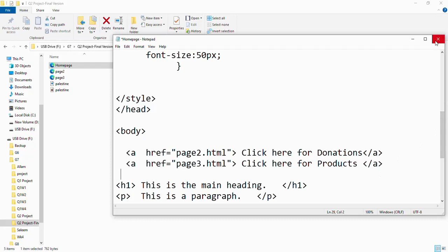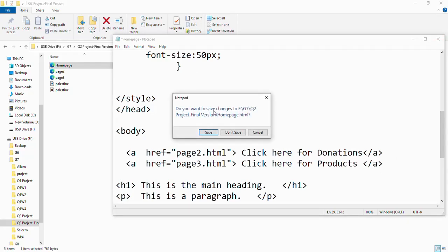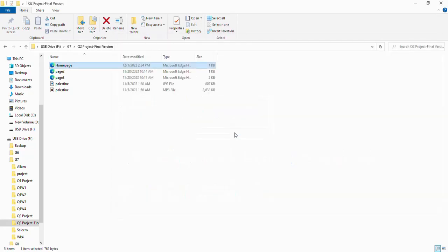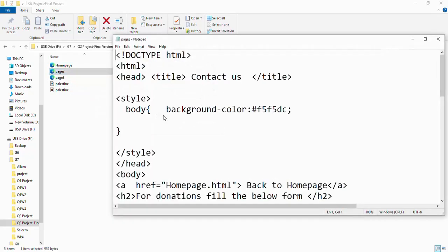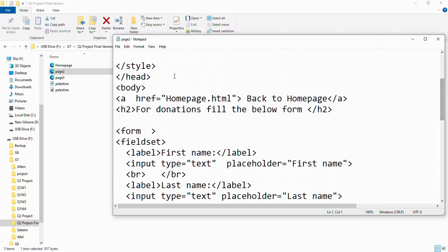This is for page 1, the home page. For page 2, I'm going to make a link that will return me back to the home page. So open 'a', close 'a'.